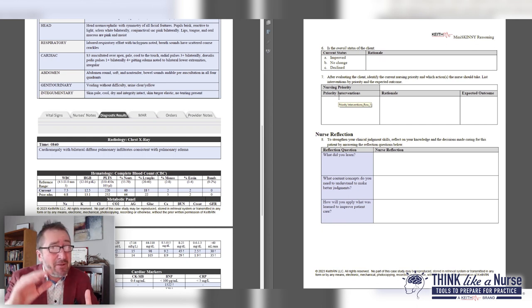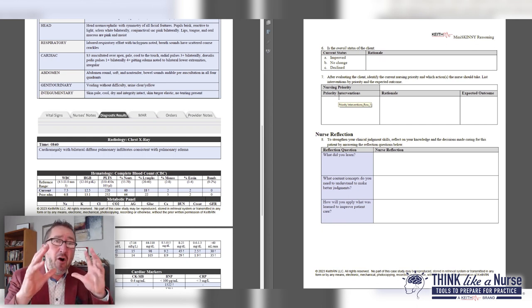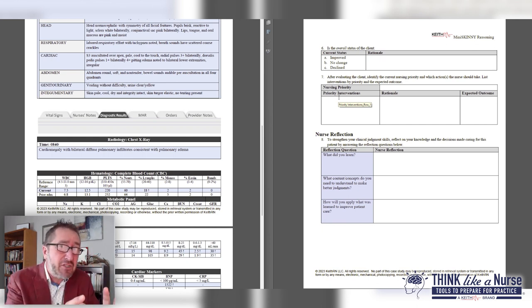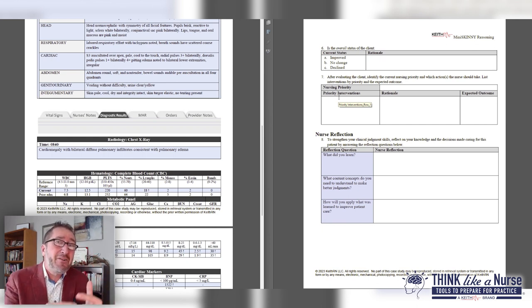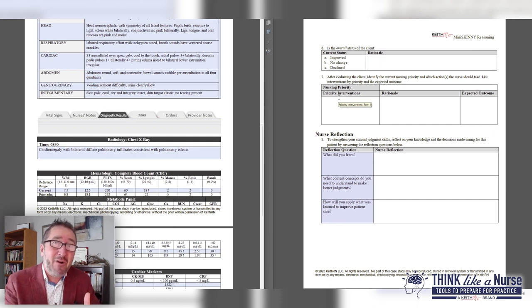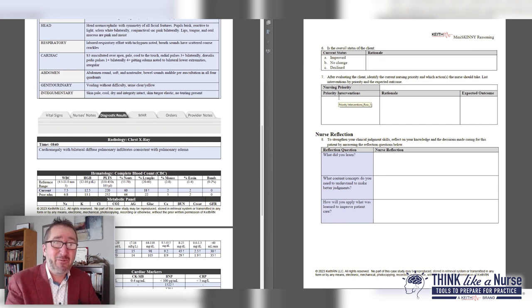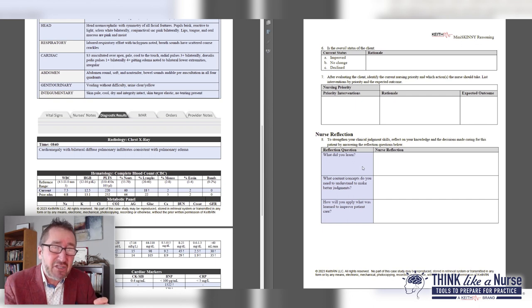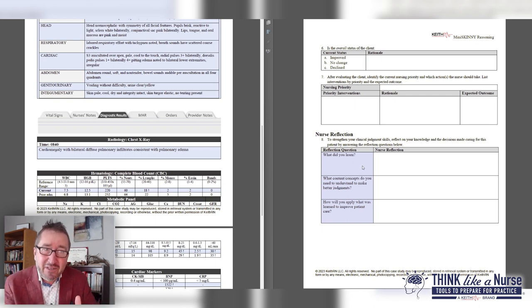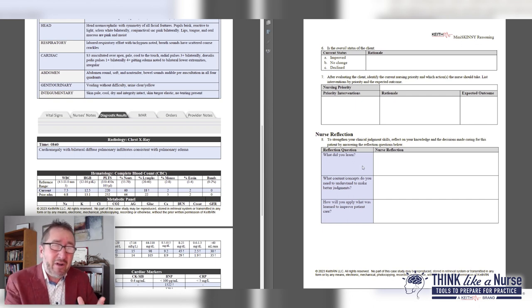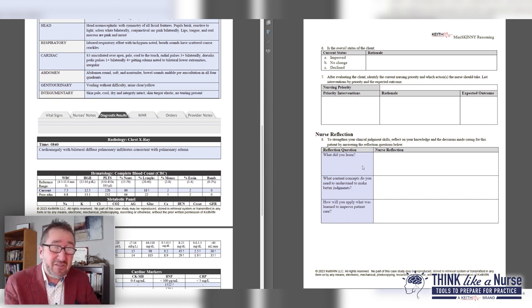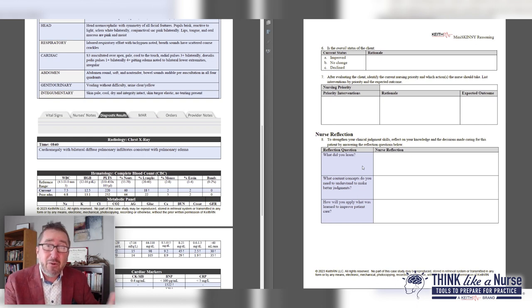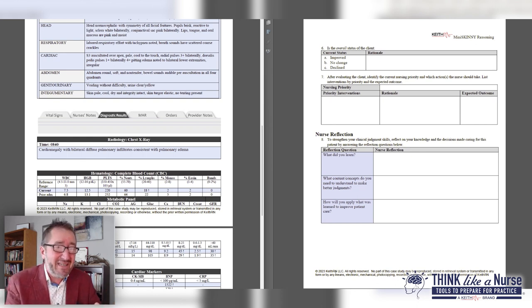This helps your students understand it's not a snapshot. Clinical reasoning is an ongoing process or motion picture throughout the day. Finally, I close with reflection questions: what did you learn? What content or concepts do you need to better understand to make better clinical judgments? And how will you apply what you learned to improve patient care?